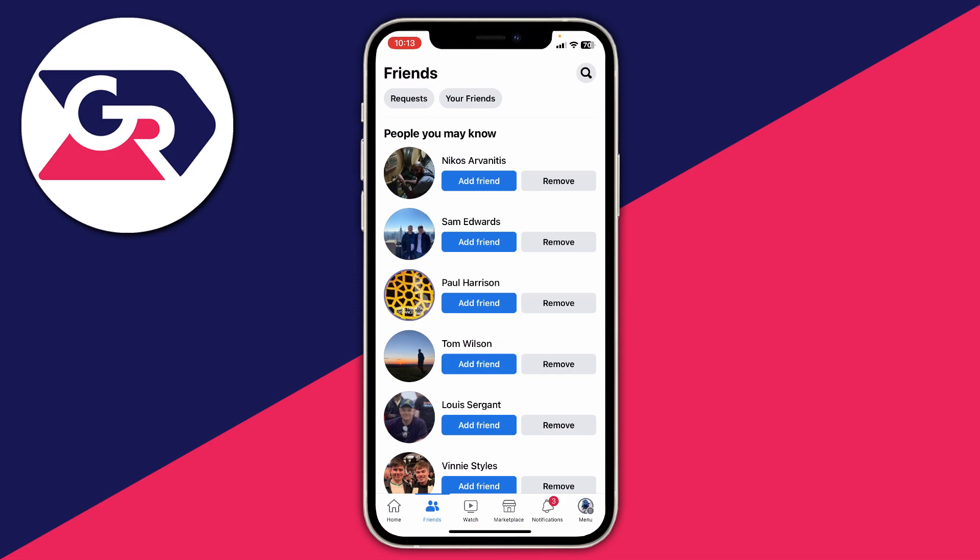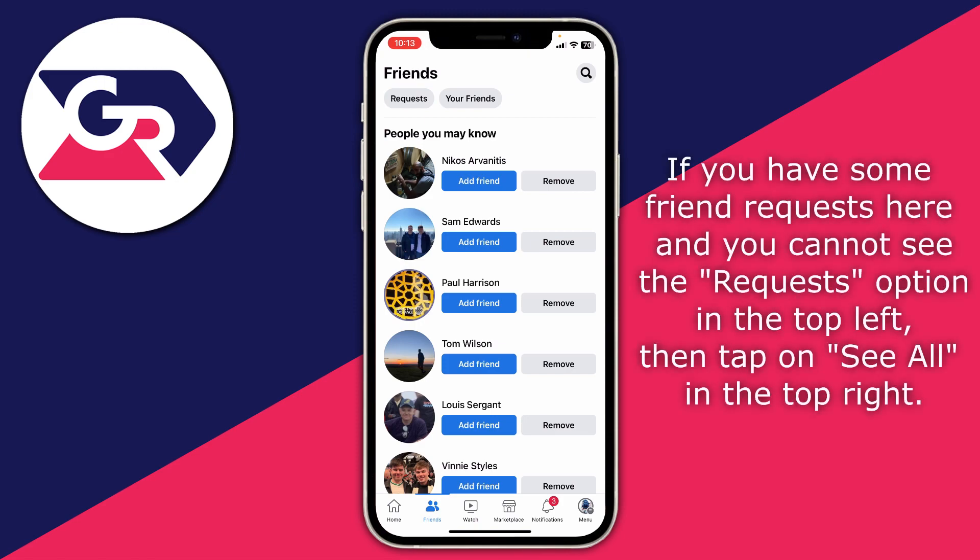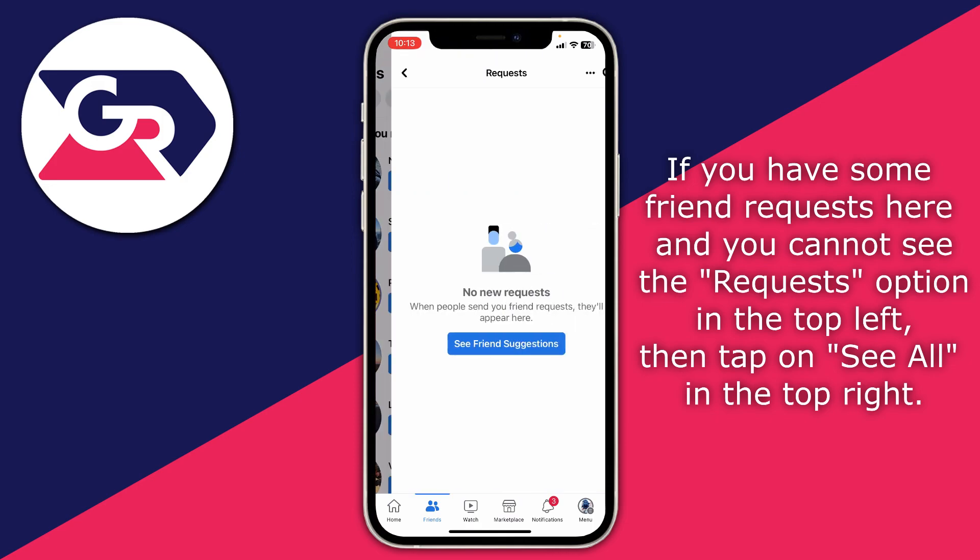Now you may be thinking this isn't people I've gone and sent a friend request to — don't worry. What you then need to do is go to the top and click on the option which says Requests. Tap on Requests.